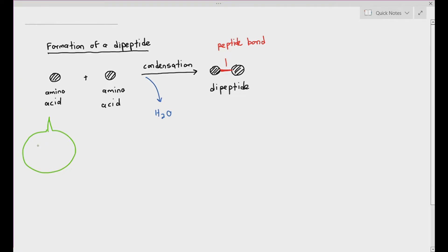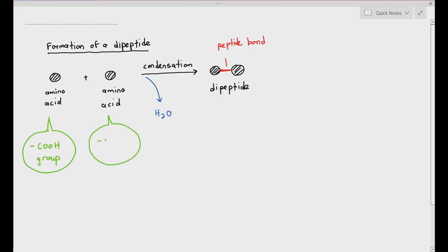One of the most important things to know here is the peptide bond must be formed between the carboxylic acid group of one amino acid and the amine group of the other amino acid. What do I mean by that? Let's take a look.